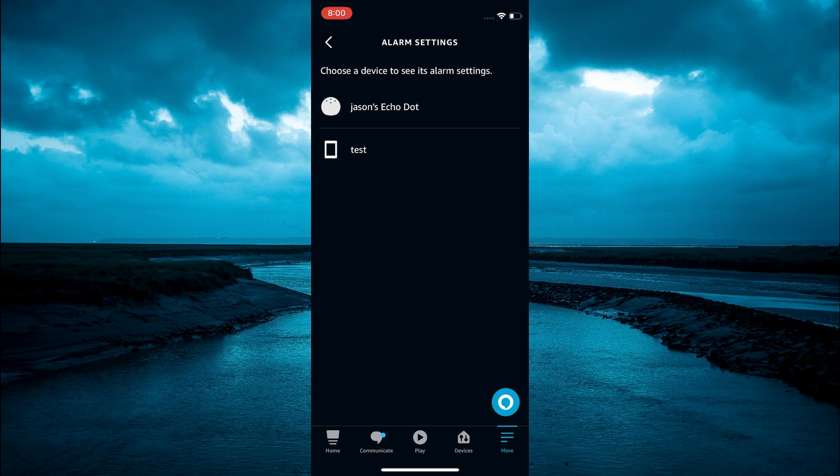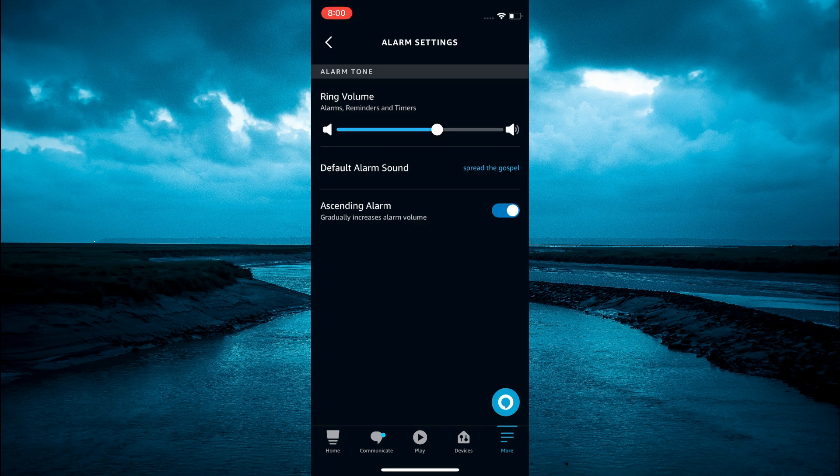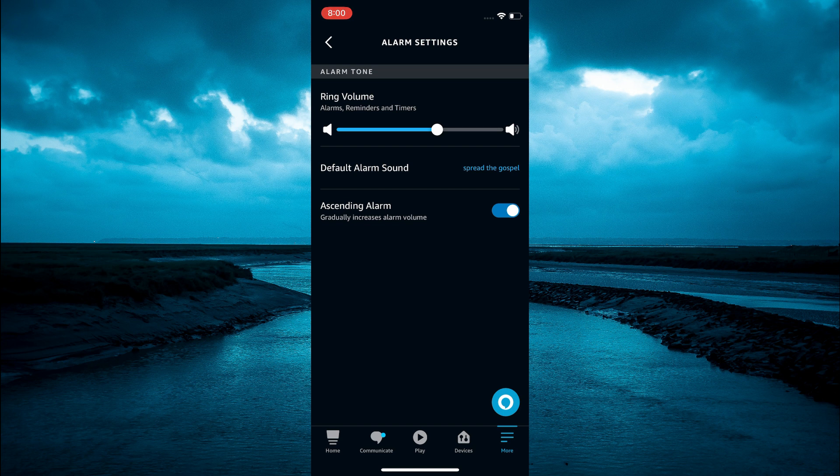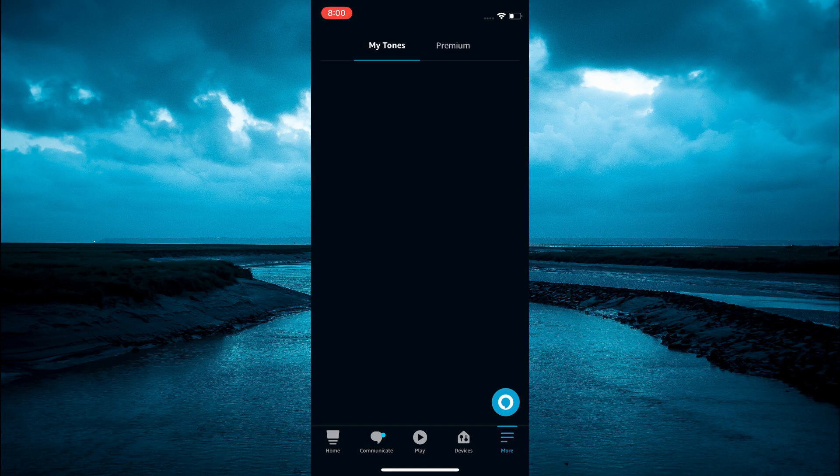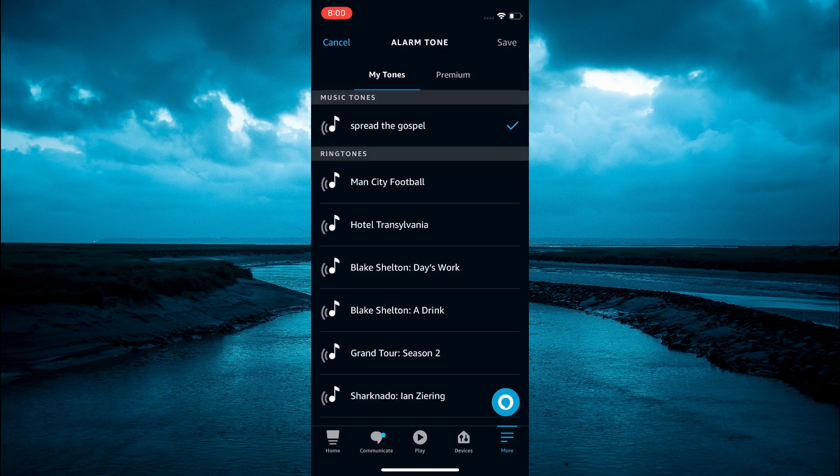Then you are going to select the device that you would like to set the alarm for. Then you are going to see default alarm sound. You are going to tap on that.